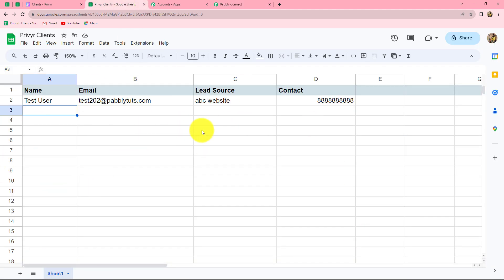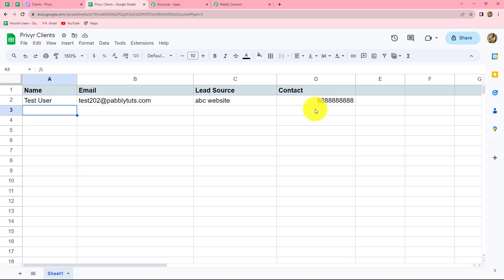Here is the spreadsheet I have created, named Previer Clients, which contains the fields: name, email, lead source, and contact. I want that as soon as a new row is added in this spreadsheet along with the details, automatically the response should be captured in Pabbly Connect, and by using the same response, a new client should be created. For that, we are going to connect this spreadsheet with Pabbly Connect. We have to go to the Extensions option, then Add-ons, and then click on Get Add-ons.